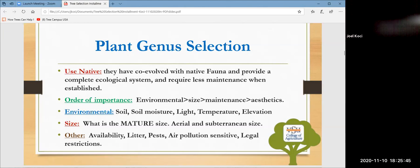Environmental requirements consist of soil type, soil moisture, amount of light, temperature — generally cold temperature tolerance — and elevation. Is it a bottomland plant that does well in the floodplain, or does it grow higher up where it can tolerate wet conditions for a short period but is mostly dry?